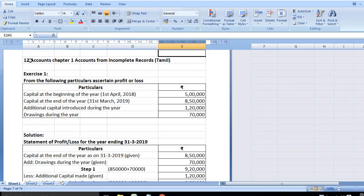If we talk about 12th Accountancy Chapter 1, the video title is 12th Accounts Chapter 1, Accounts from Incomplete Records in Tamil.